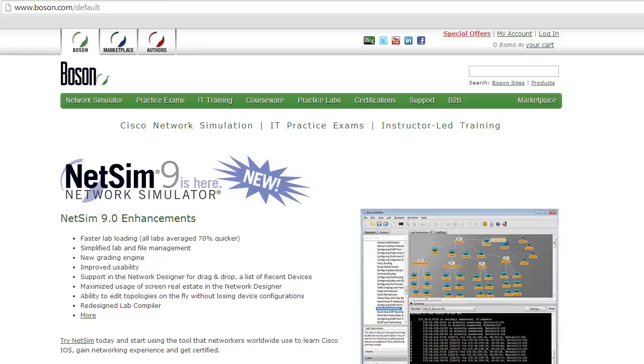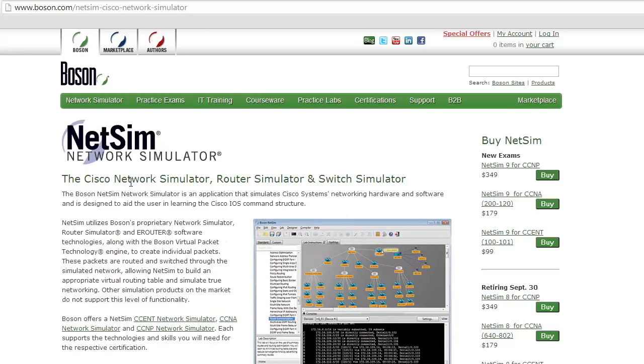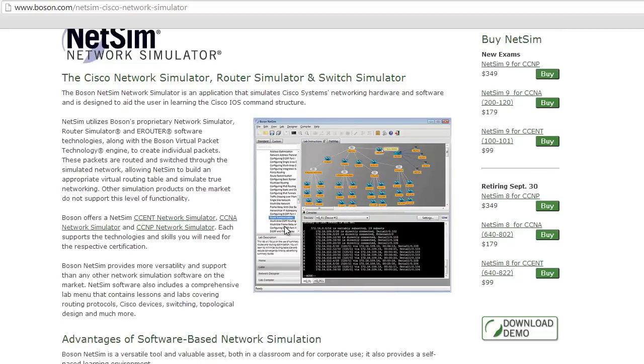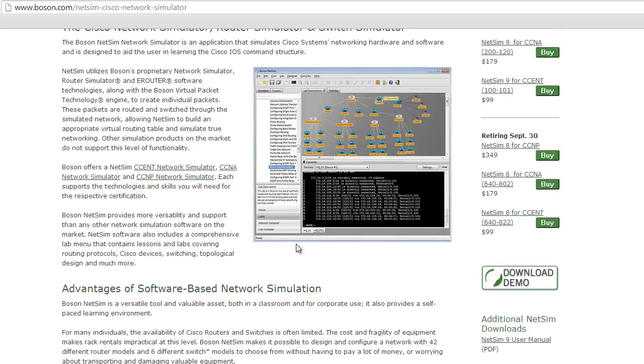So to get started with Boson NetSim, you'll need to go to our website, boson.com, and set up an account if you don't already have one. Once you've done that, you can go to the NetSim product page and you'll see a download link. You can click on that and NetSim will download, then you can launch the installer and run through the installation wizard.